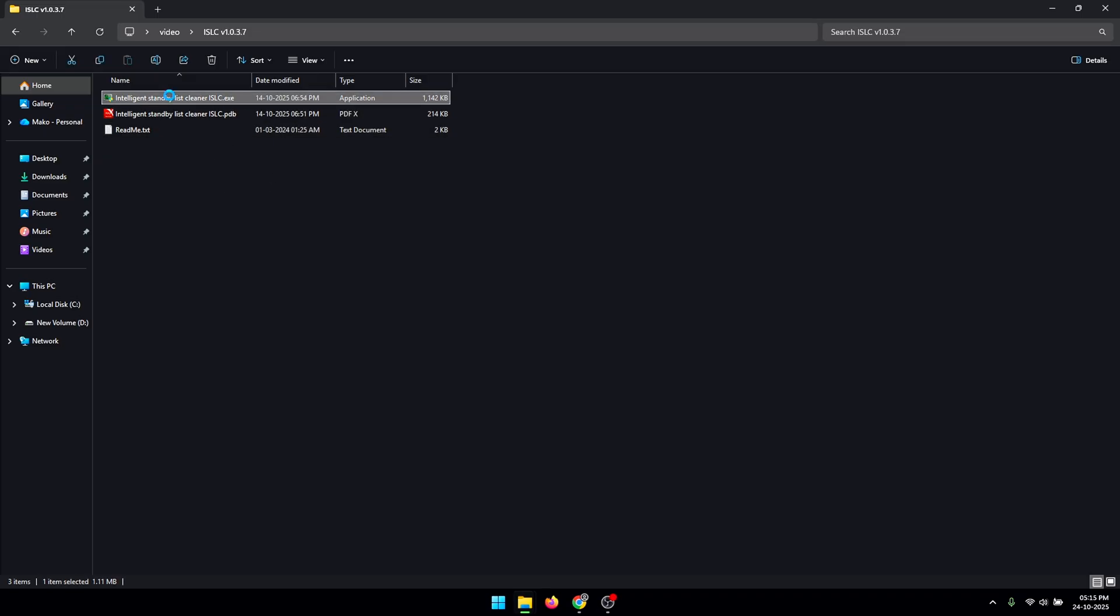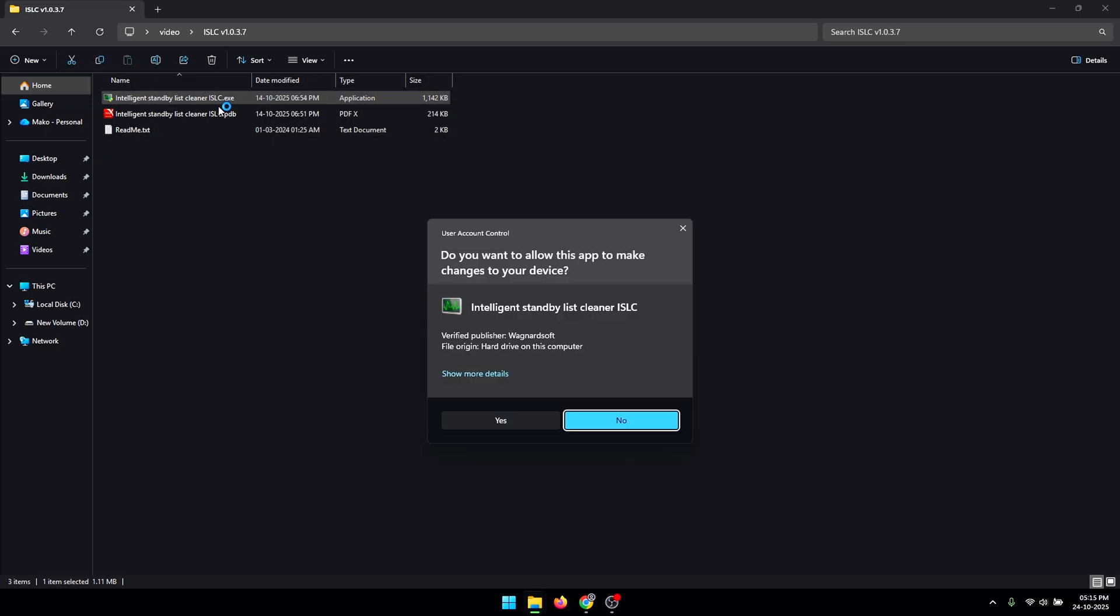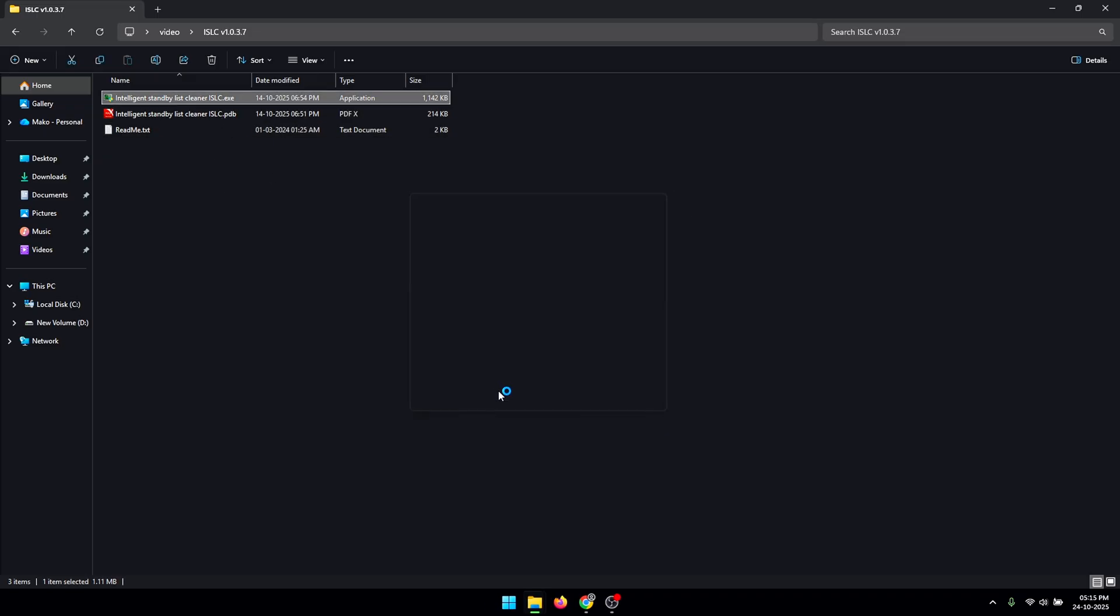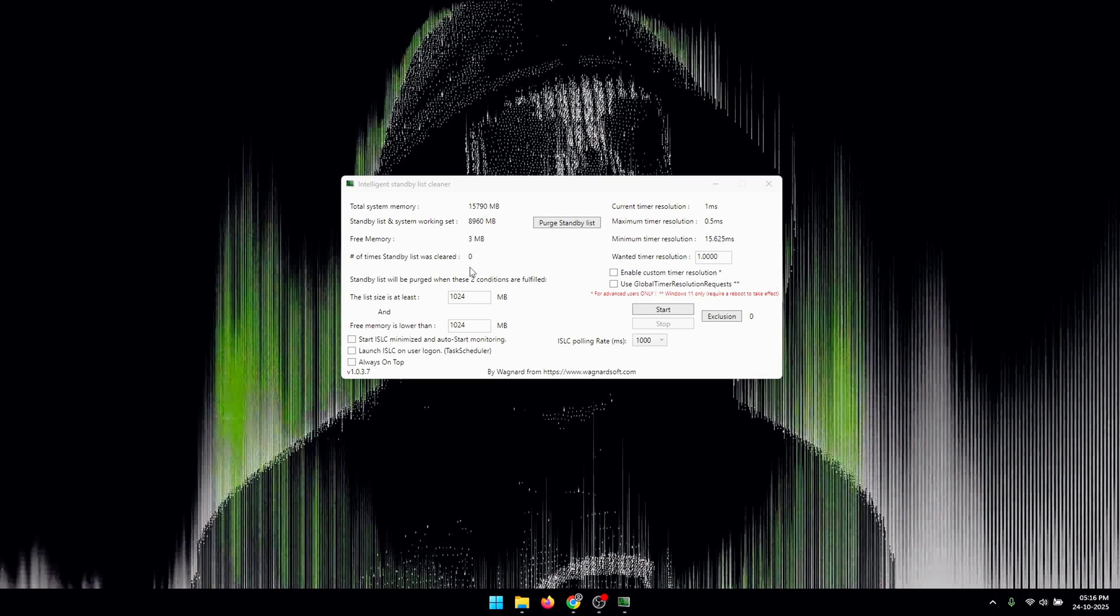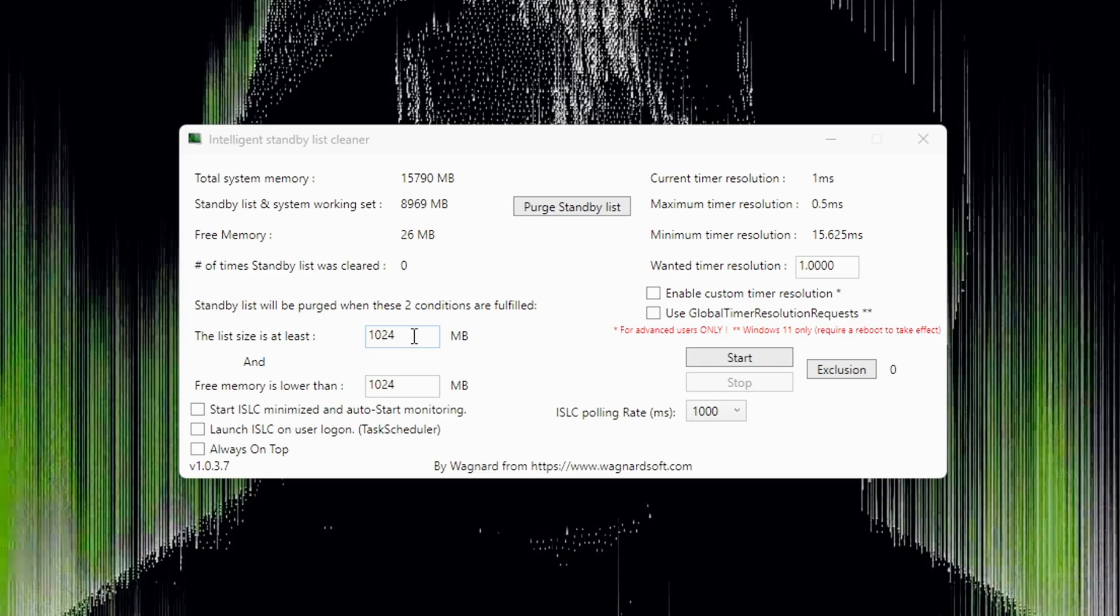First, double click on the ISLC file, click yes. Now inside of here you're gonna see two boxes. The first one we're gonna leave it to its default value.